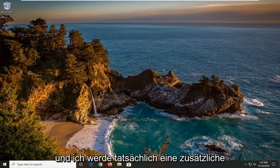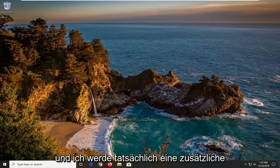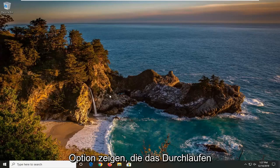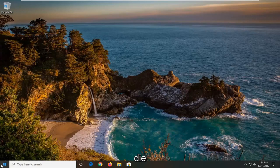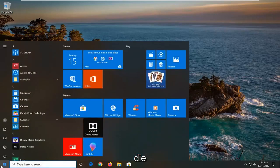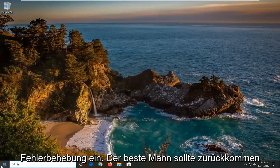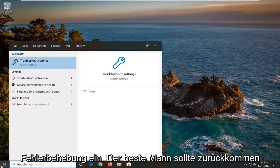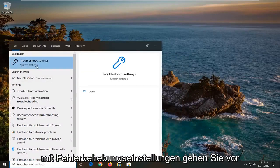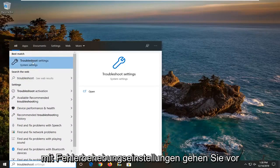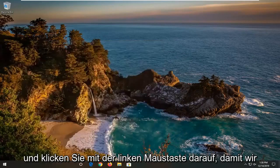I'll show one additional option that involves going through the operating system. We're going to open up the start menu, type in troubleshoot - best match should come back with troubleshoot settings. Go ahead and left click on that.